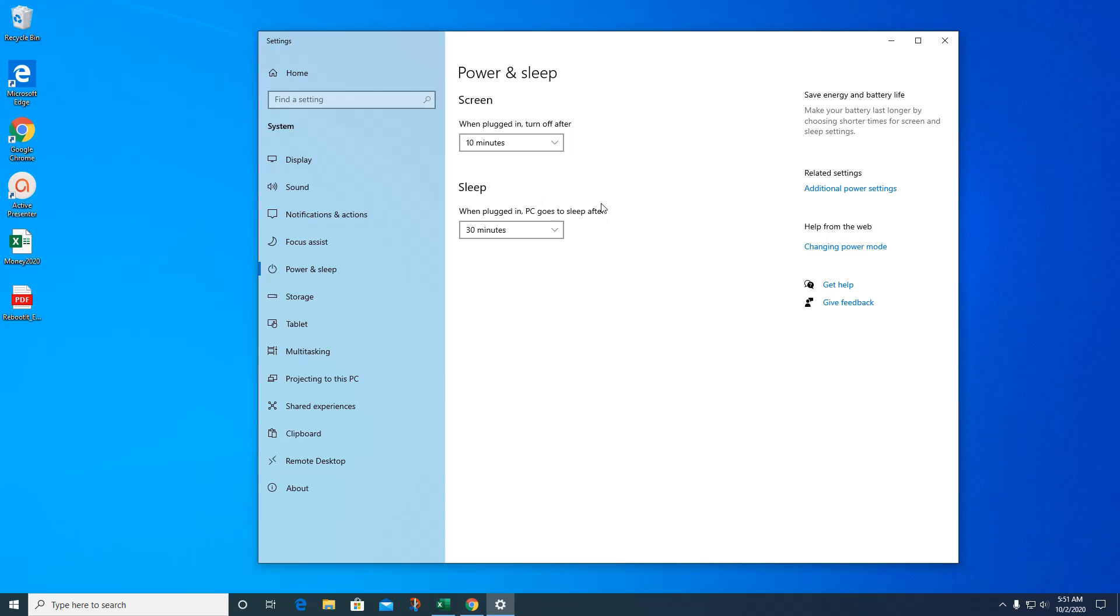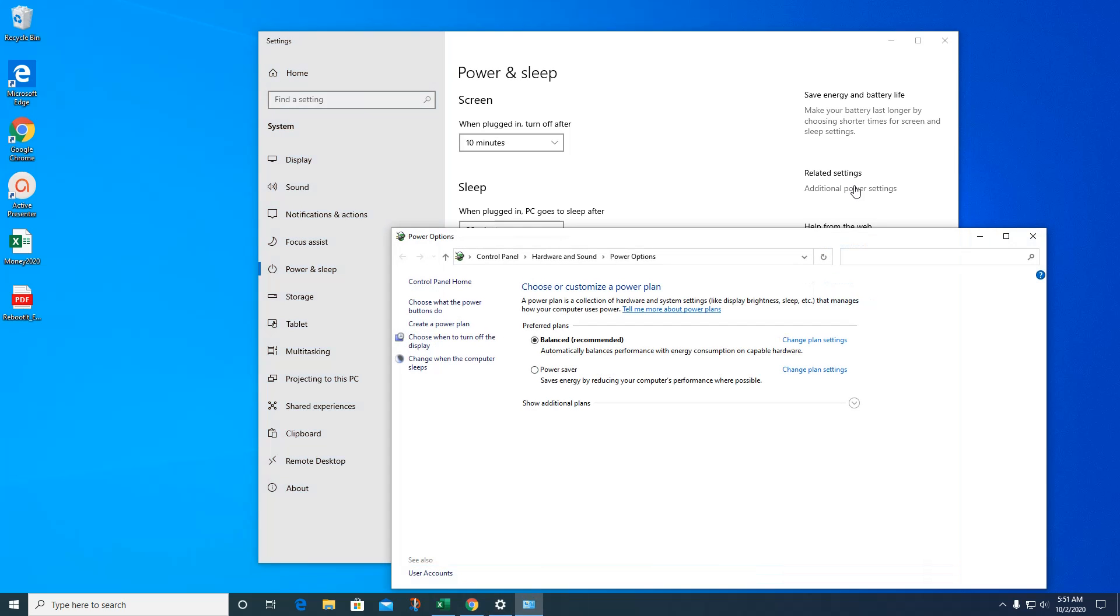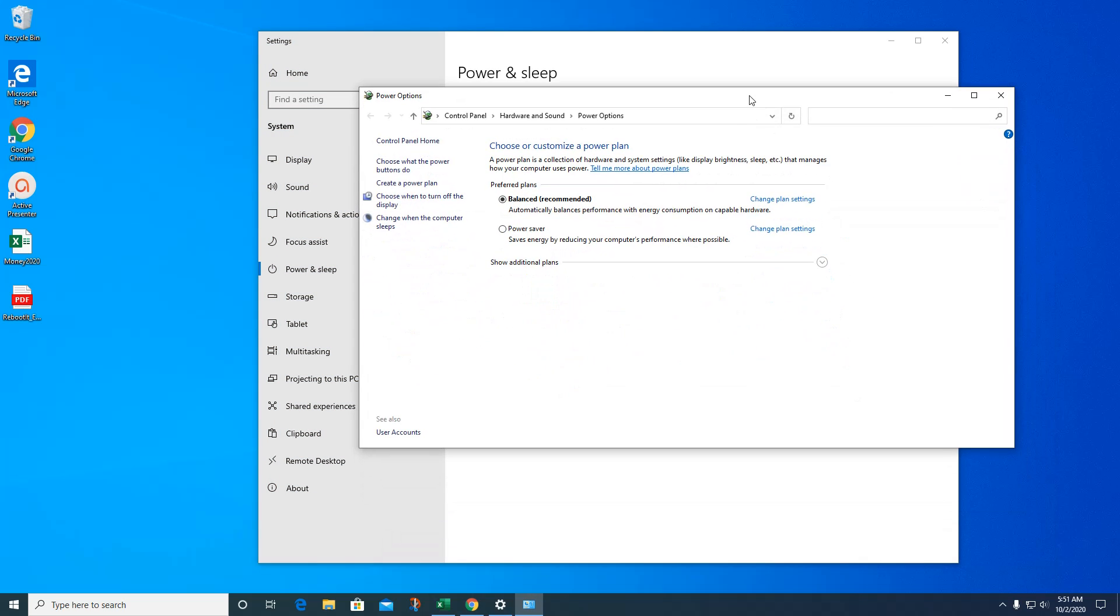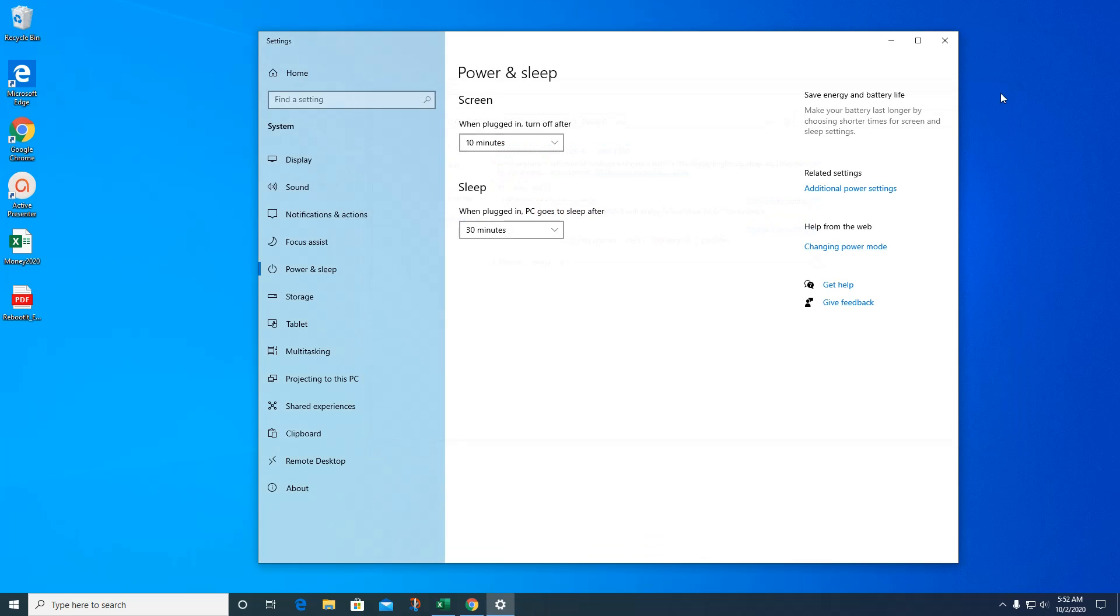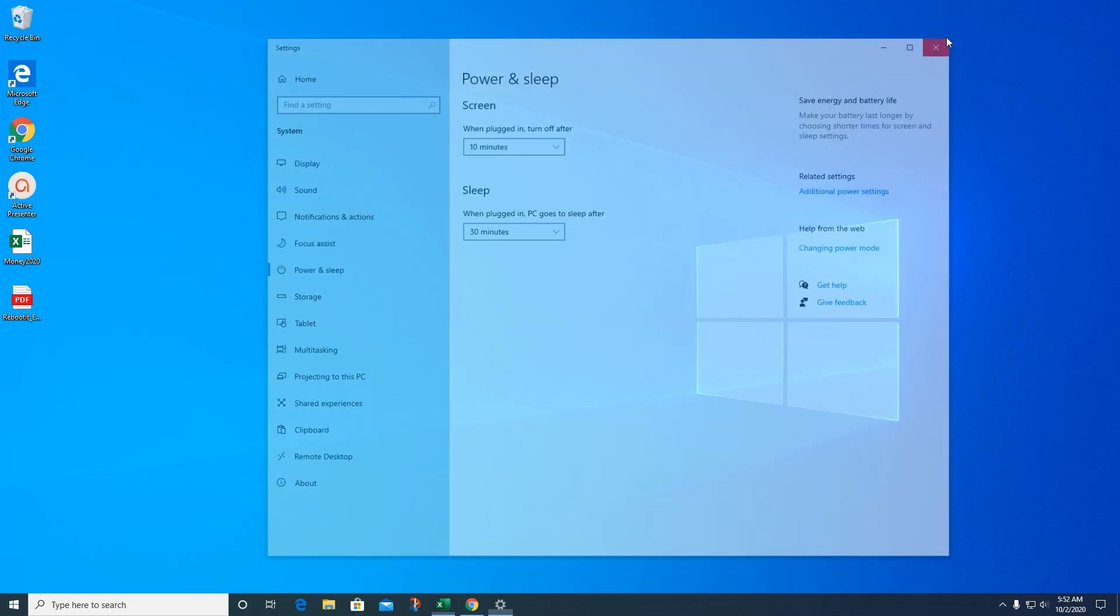Then you can also go over here to additional power settings. This is the old Windows 7 style. You could do power saver, you can have balanced, you can change all the settings within this, you can create a power plan, you can choose what the power buttons do. I wouldn't mess with any of this. I just wanted to show you that it was here.